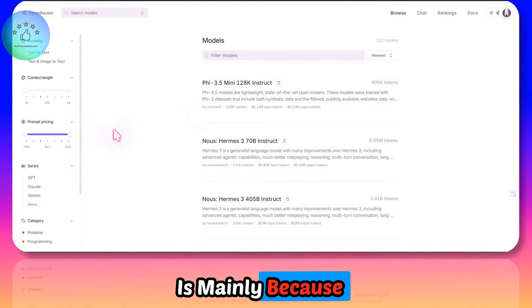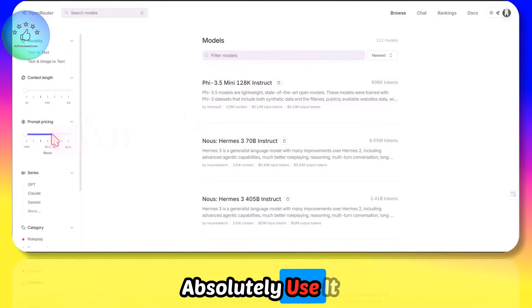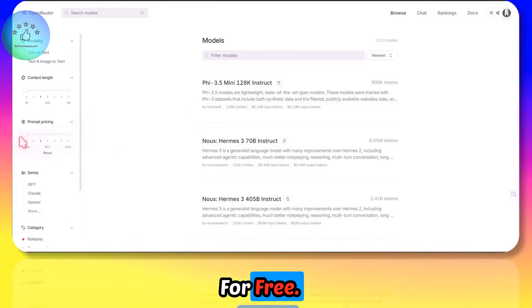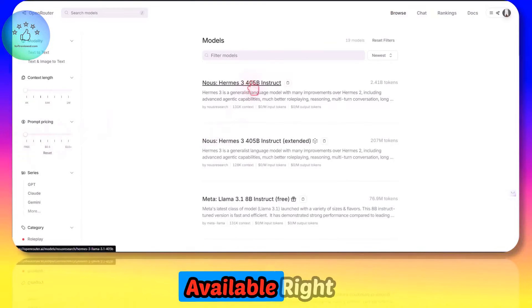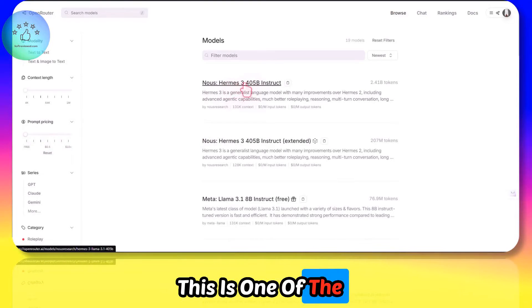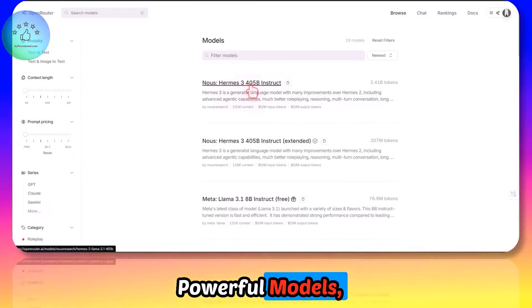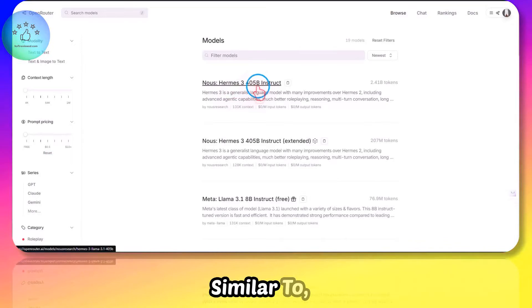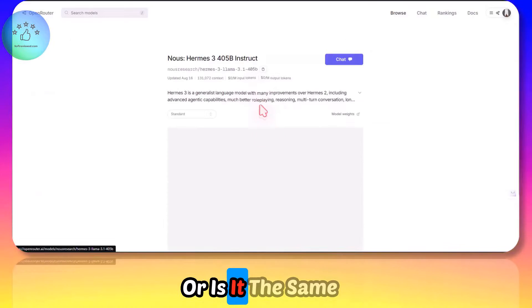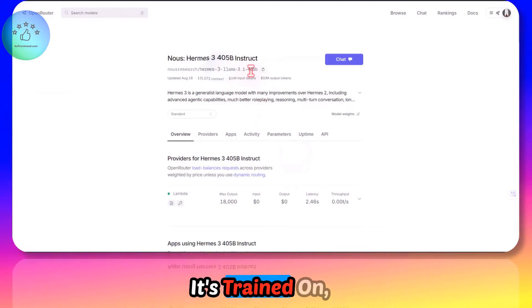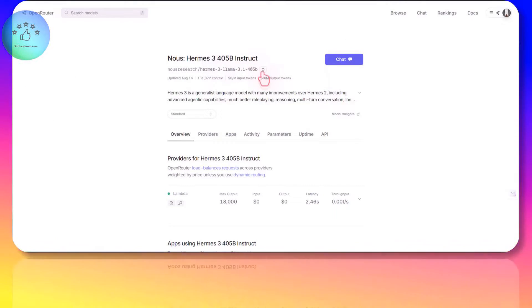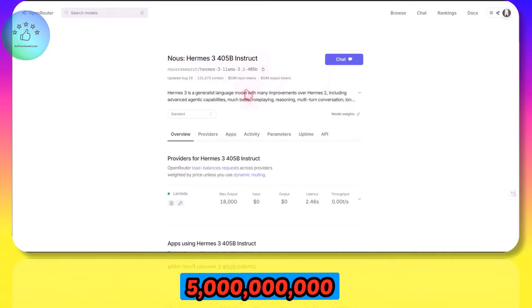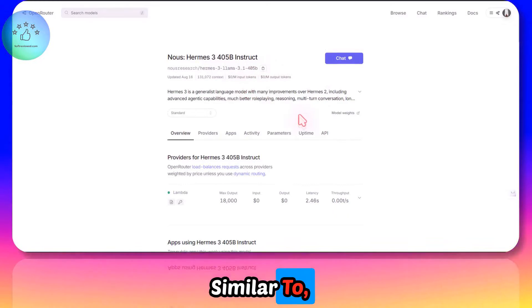Why I chose to create this video is mainly because we can absolutely use it for free. There are some models available right now. This is one of the powerful models with 405 billion parameters trained on Llama 3.1, the 405 billion parameter model which is similar to GPT-4. As of now, it's free.